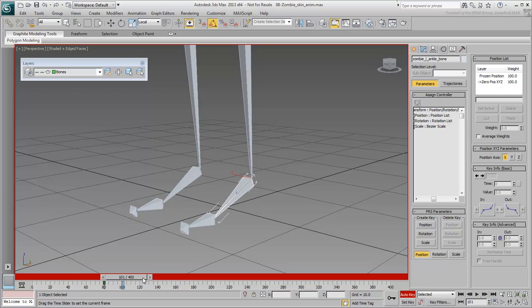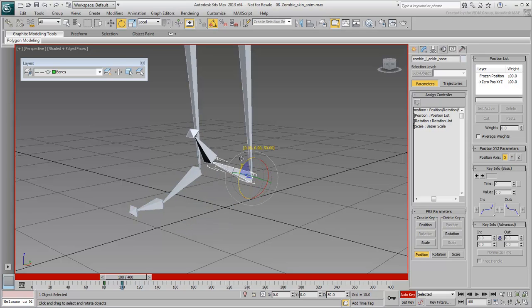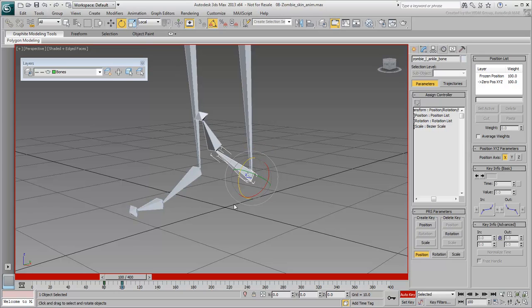At frame 100, rotate the foot up by about 60 degrees. At frame 120, you need a copy of keyframe 80 to bring back the foot to its original pose.